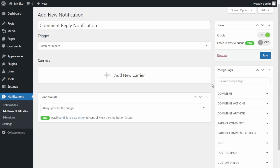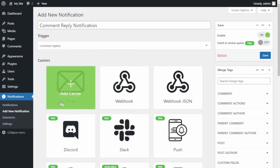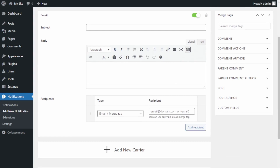The next step is to select the carrier. This tutorial covers email carriers only — if you are interested in something different you will need to follow a different tutorial. A carrier is basically where you want to receive your notification. For this example we will use the Email carrier, so go ahead and click on that.